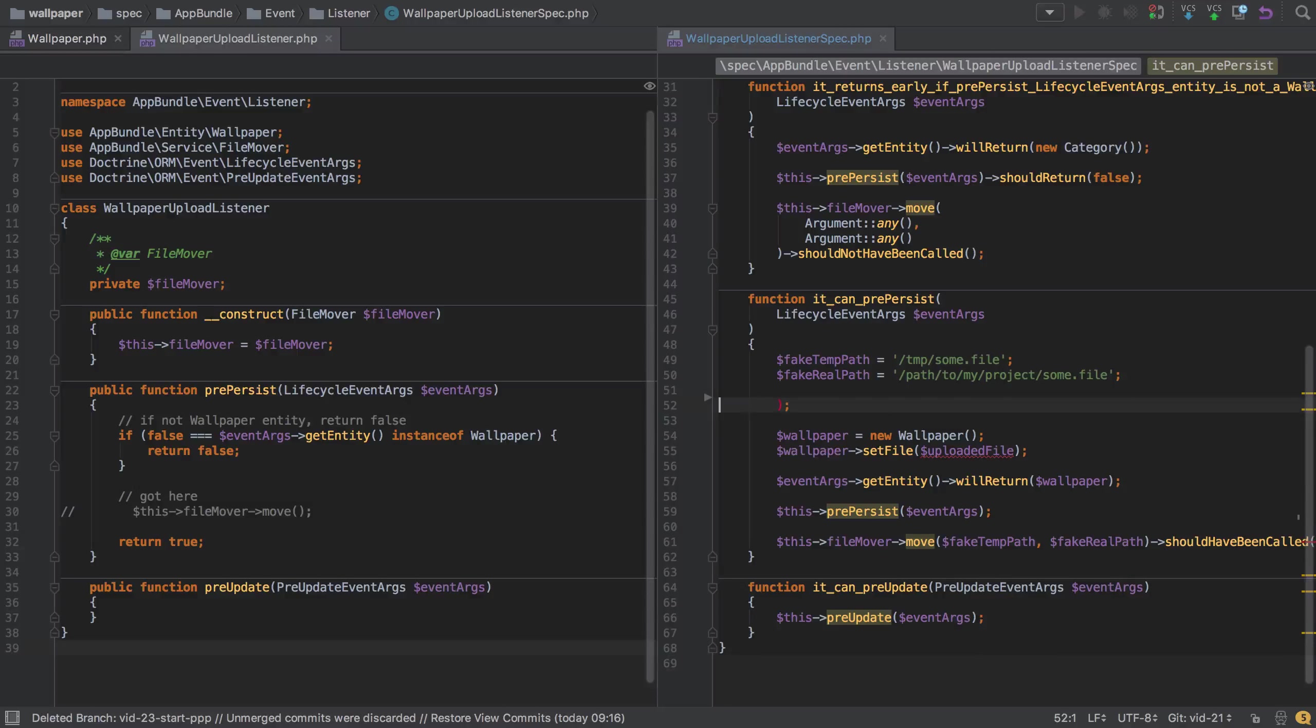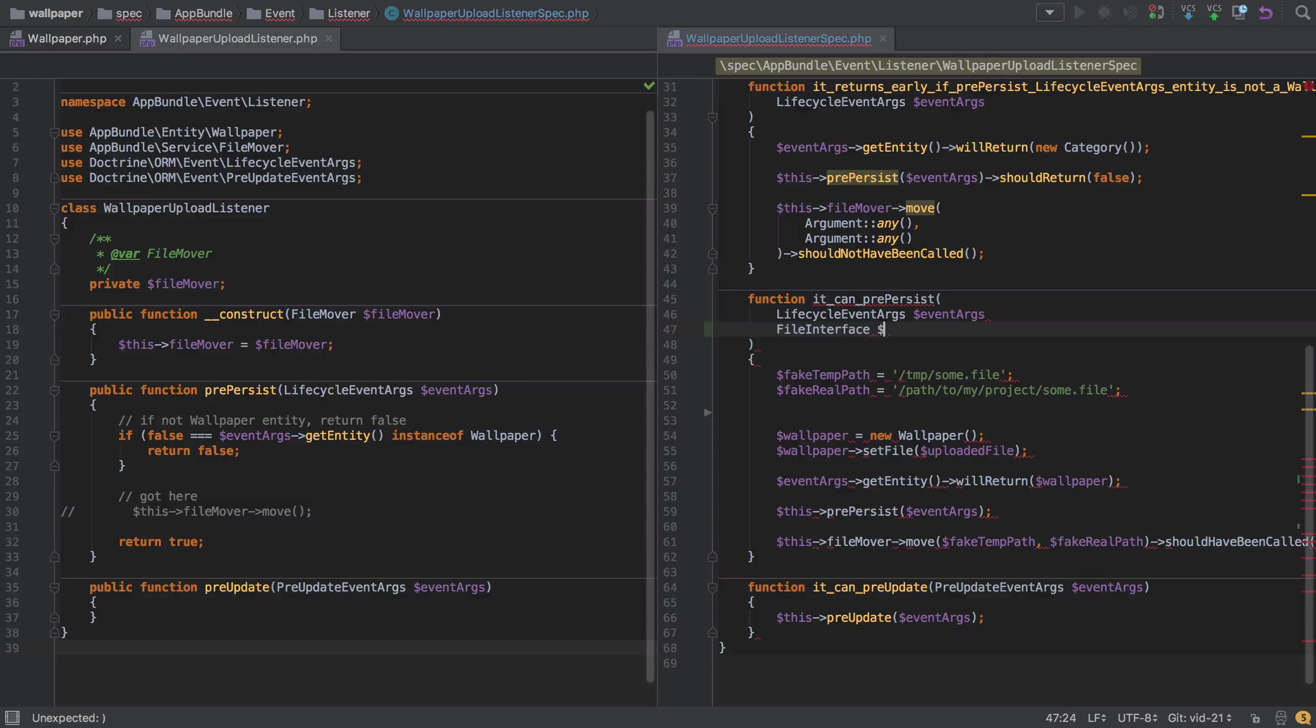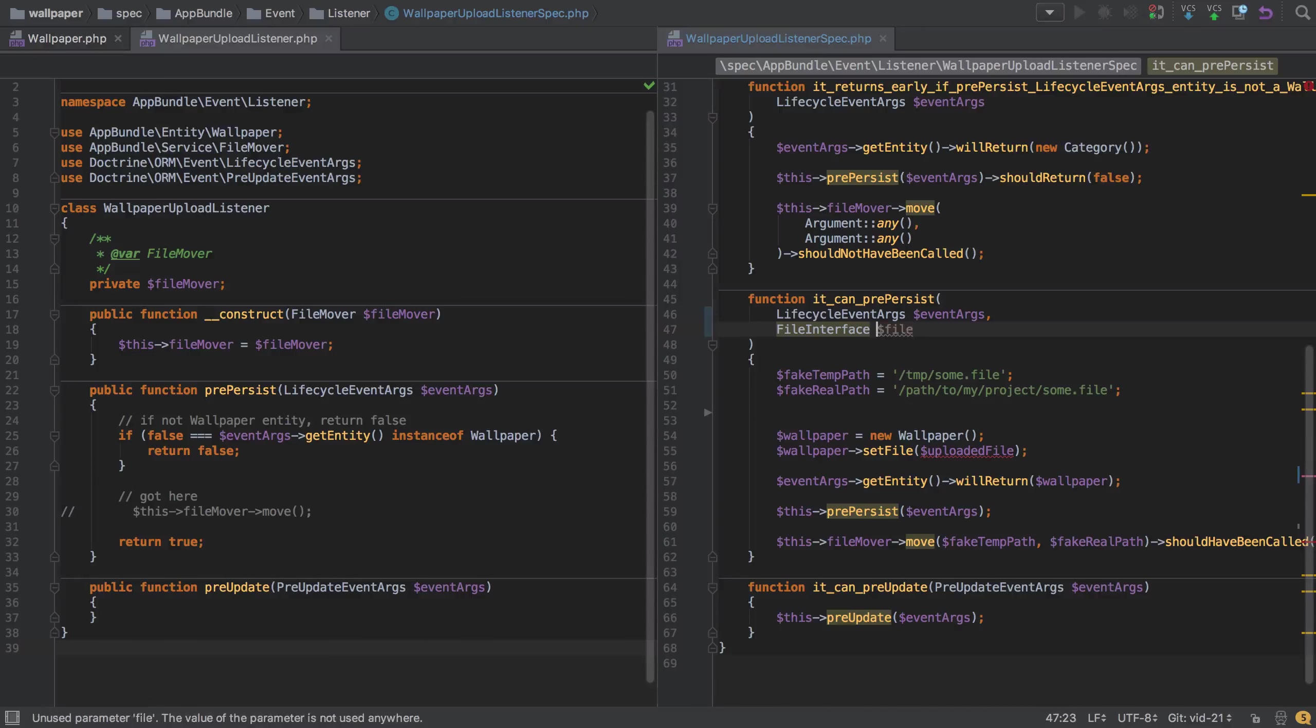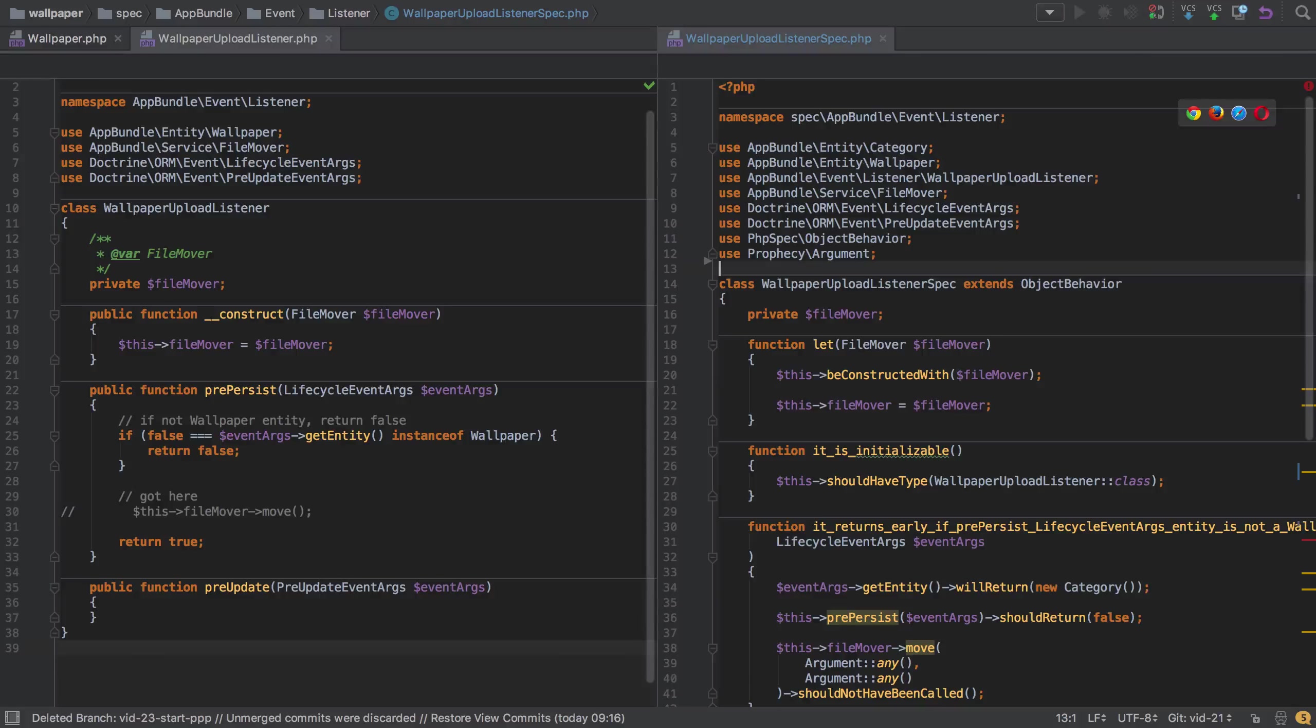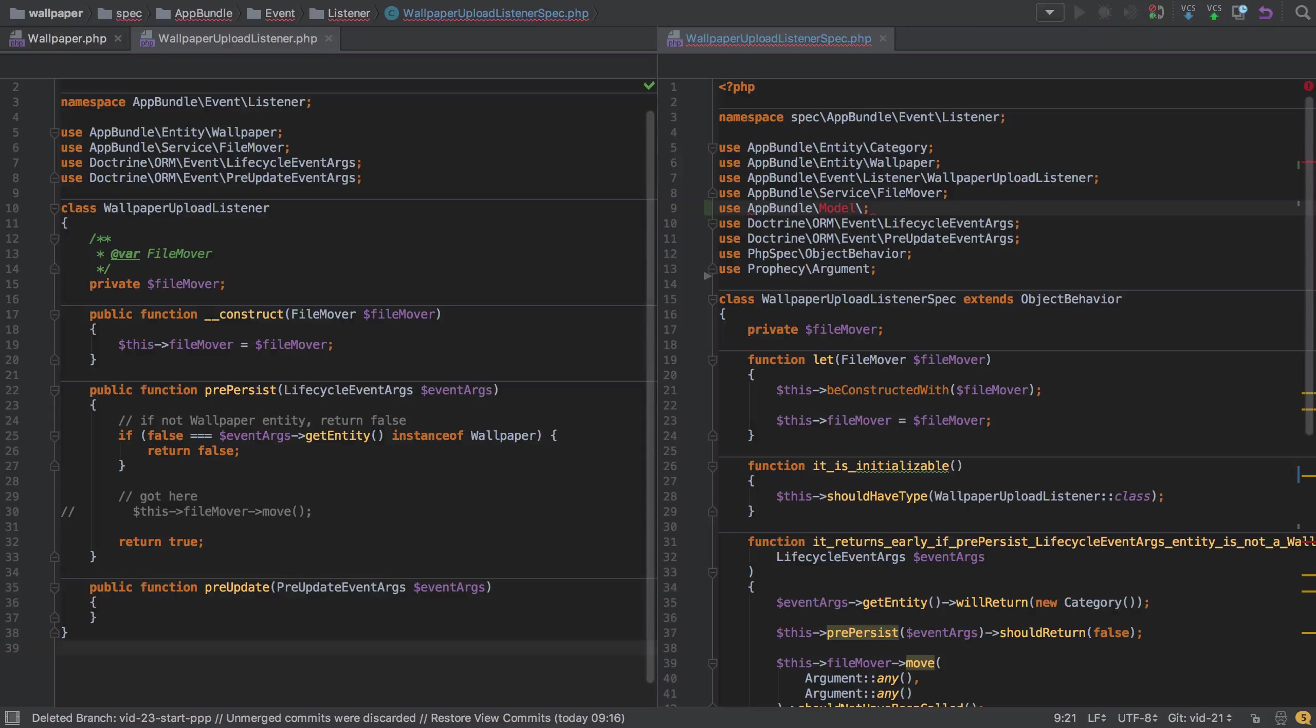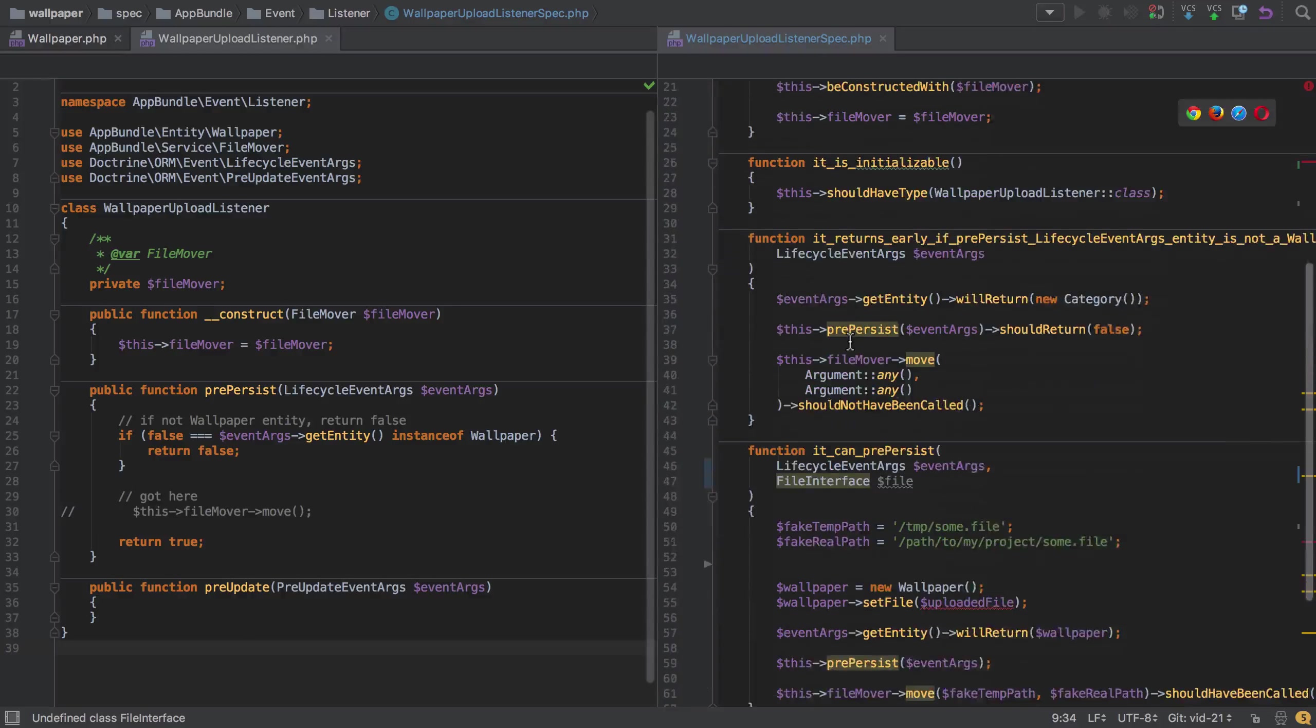What we're going to do is get rid of the concept of an uploaded file altogether, and instead have the concept of a file interface which doesn't exist yet in our project. We'll say this is a file, making sure it's in the comma. We could get rid of the unwanted use statement and add our own - use at bundle, and we'll say this is in a directory called model which doesn't yet exist.